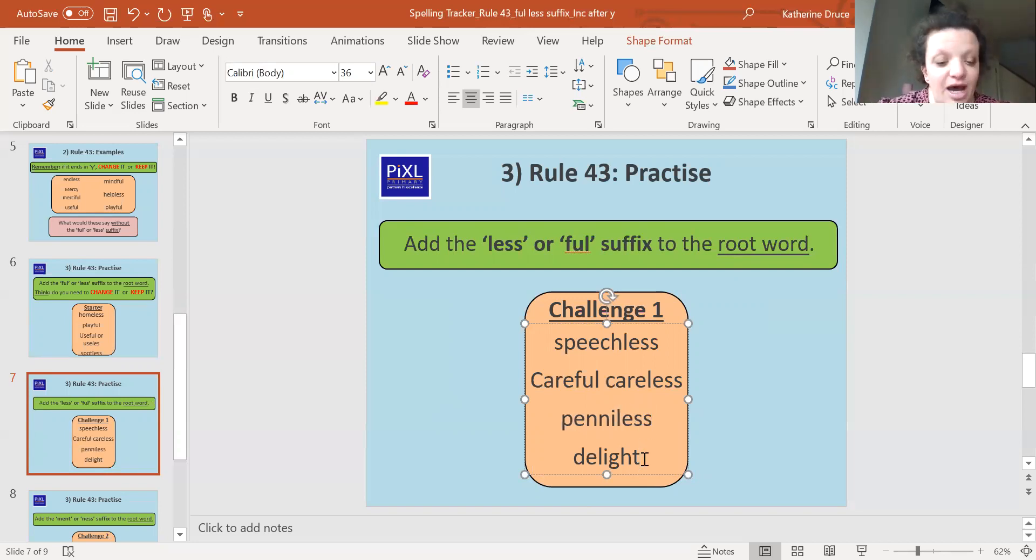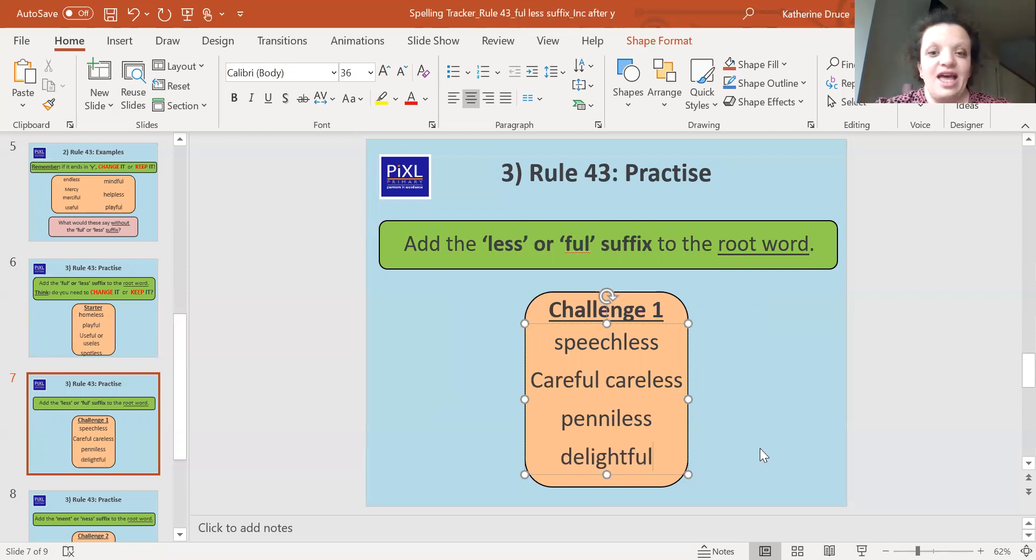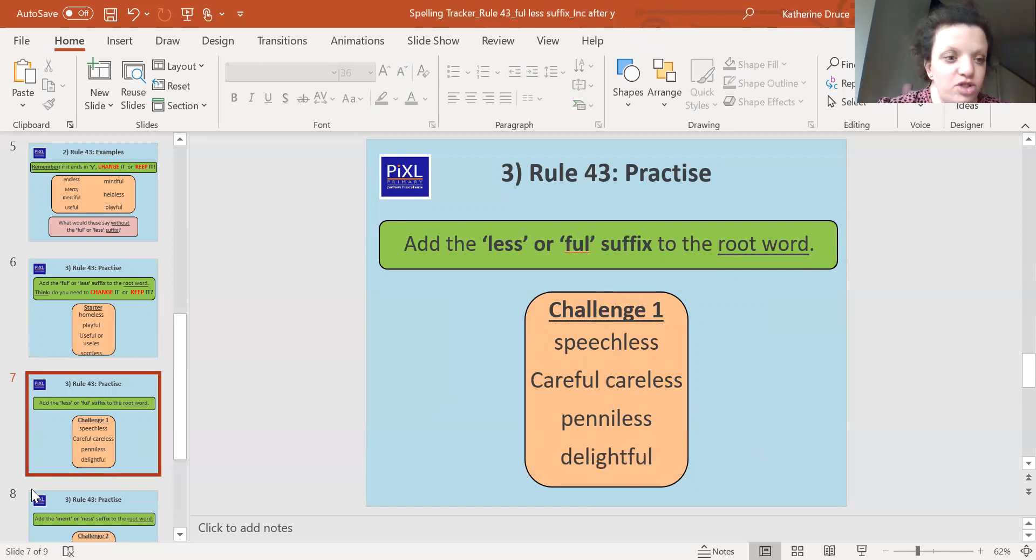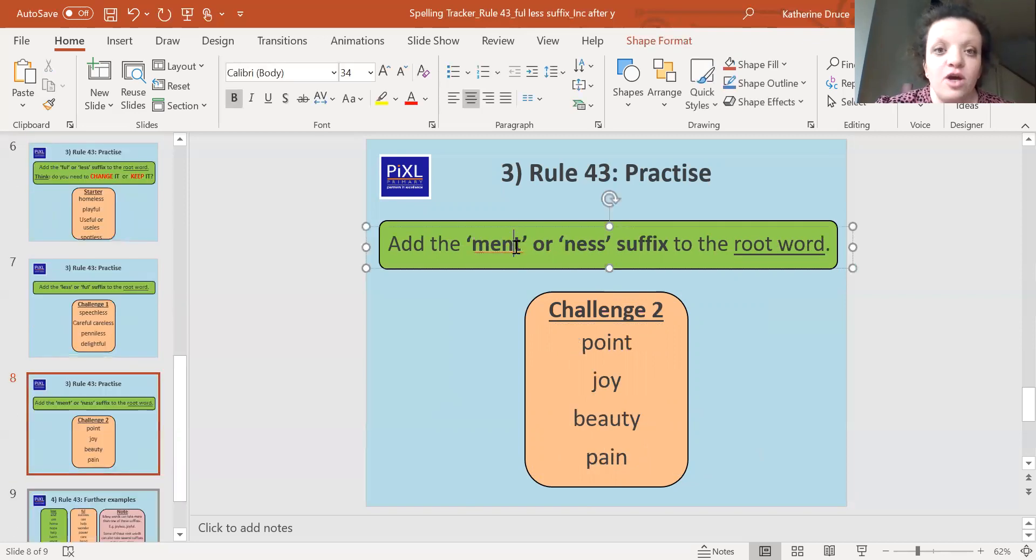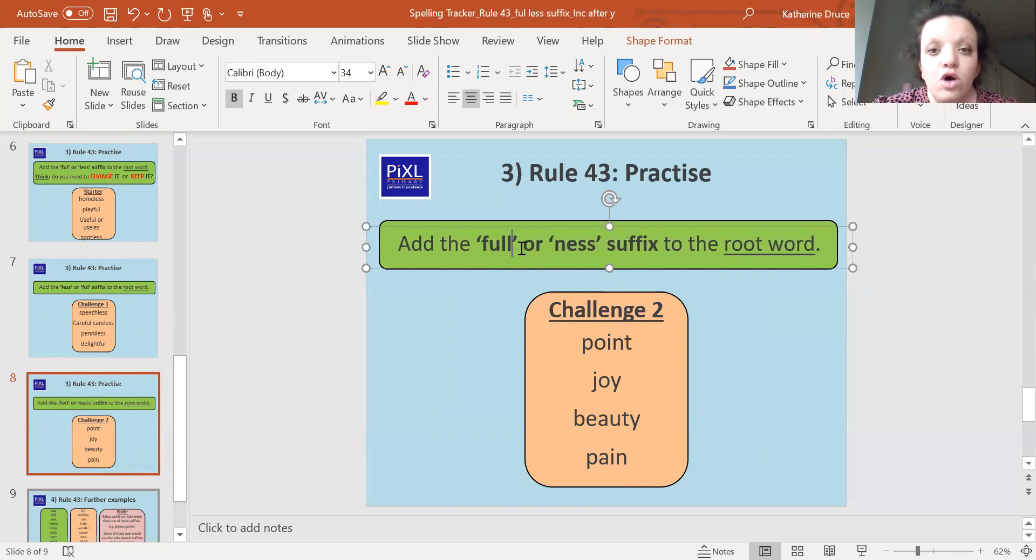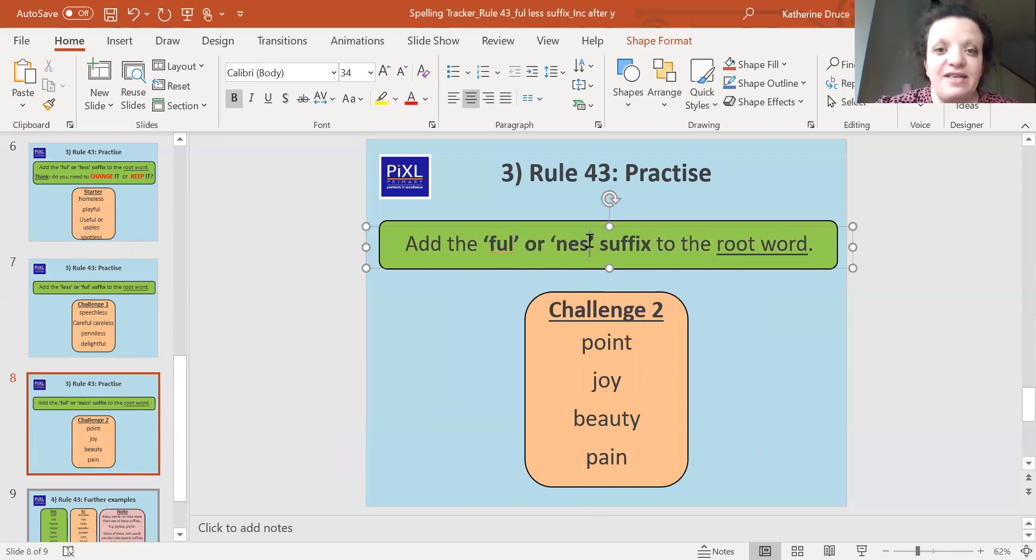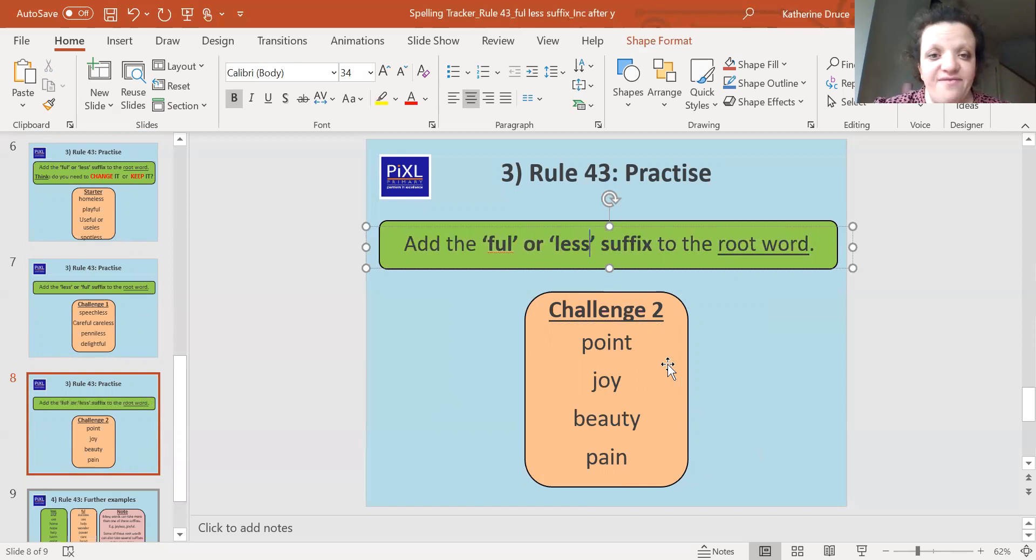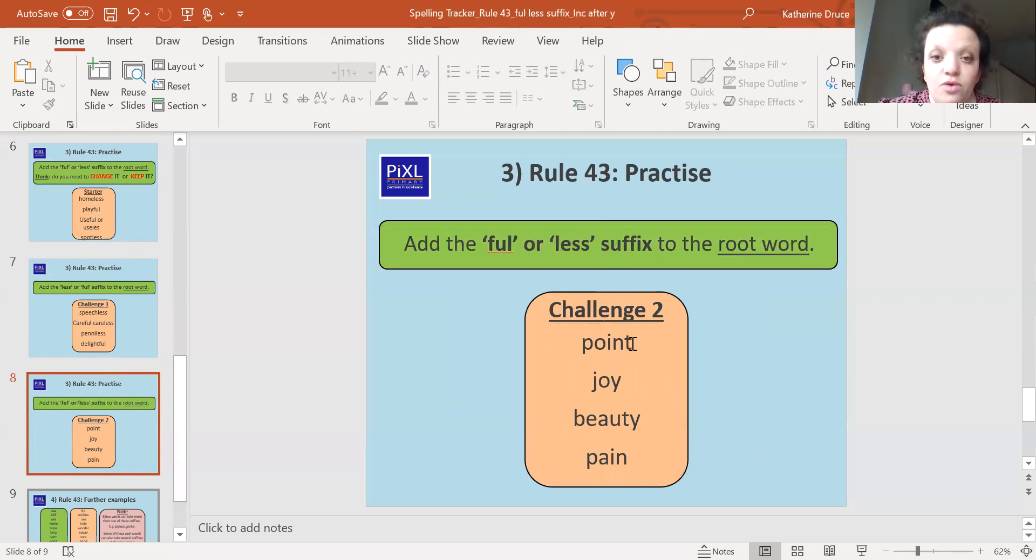And the last word is going to be delightful. And we're going to put 'ful' on the end. Okay. Well done. Right. And the last one, we're going to have a look together. And again, it shouldn't say ment or less. It should say 'ful' or 'less'. Okay. Is it full of something or does it not have any of it at all? And let's carry on.